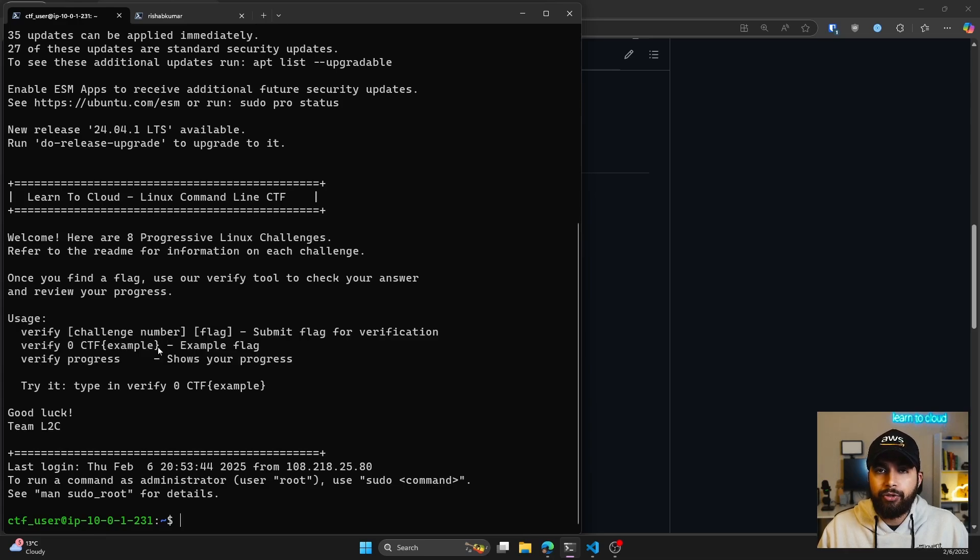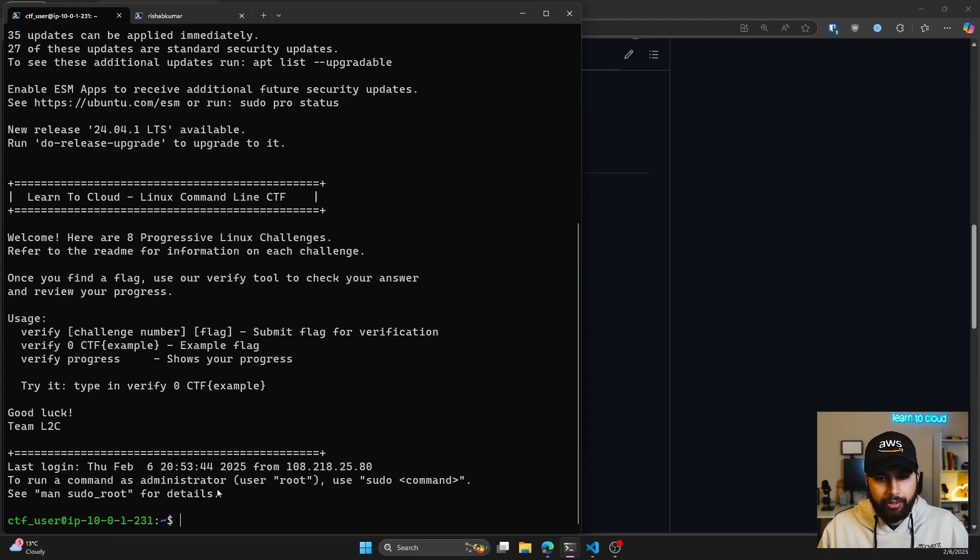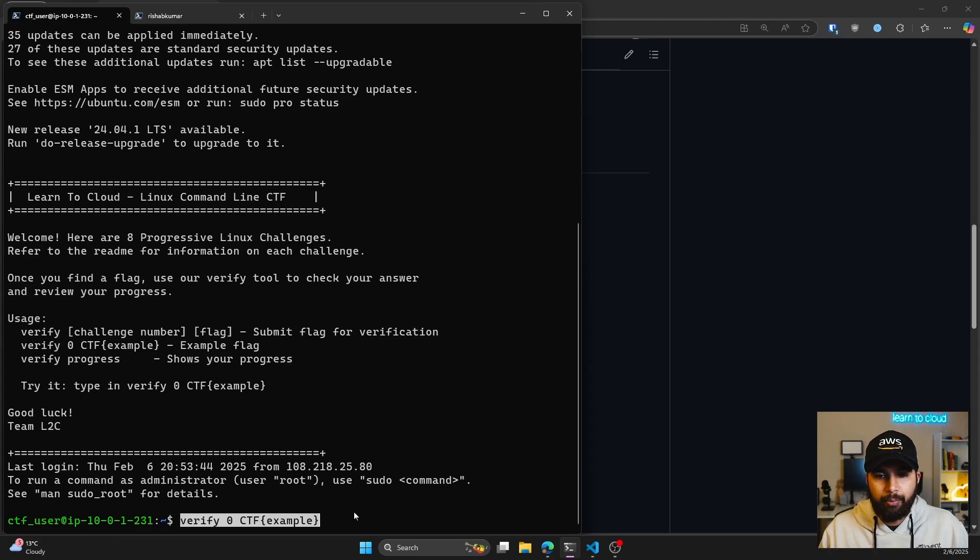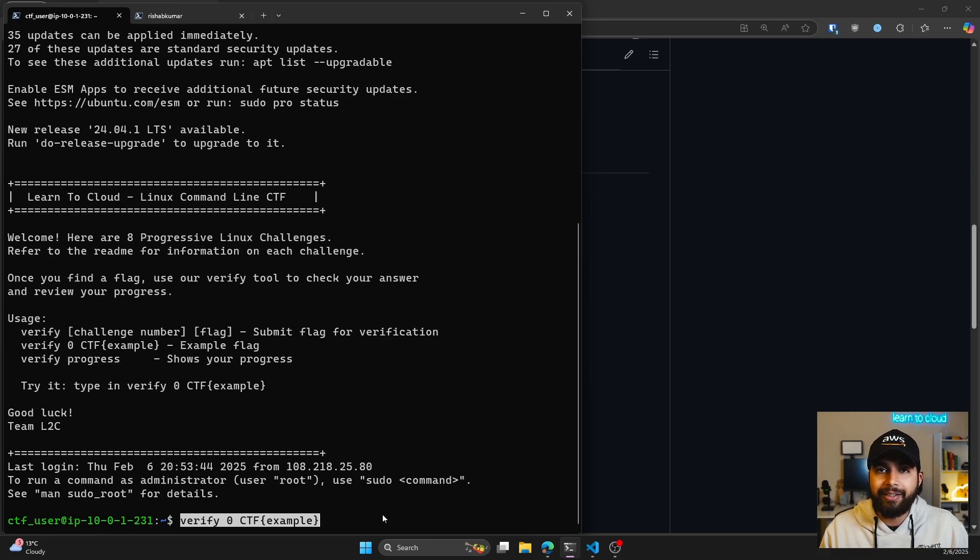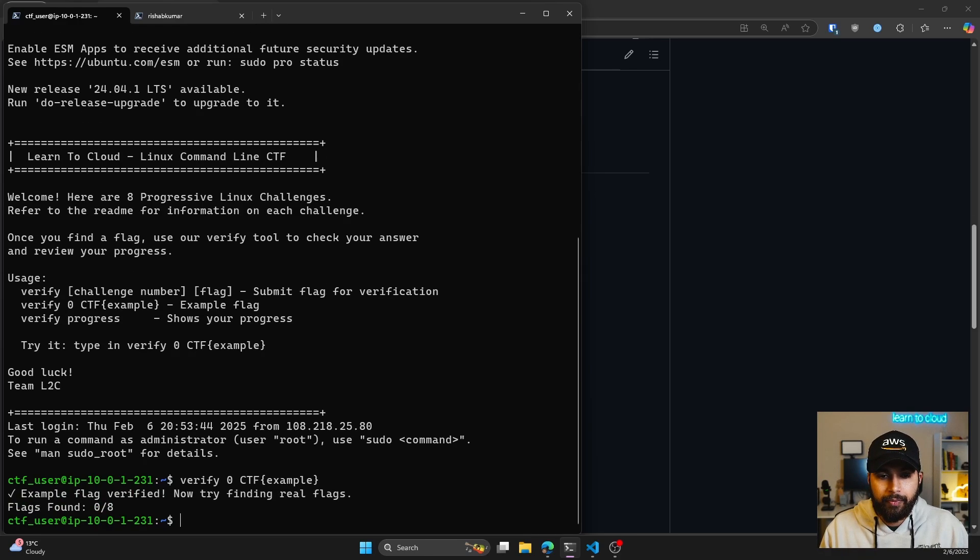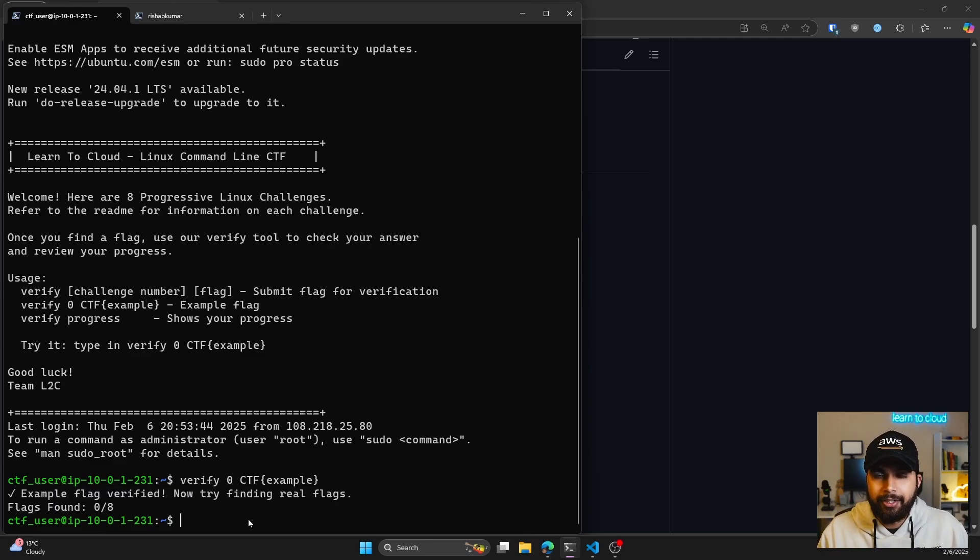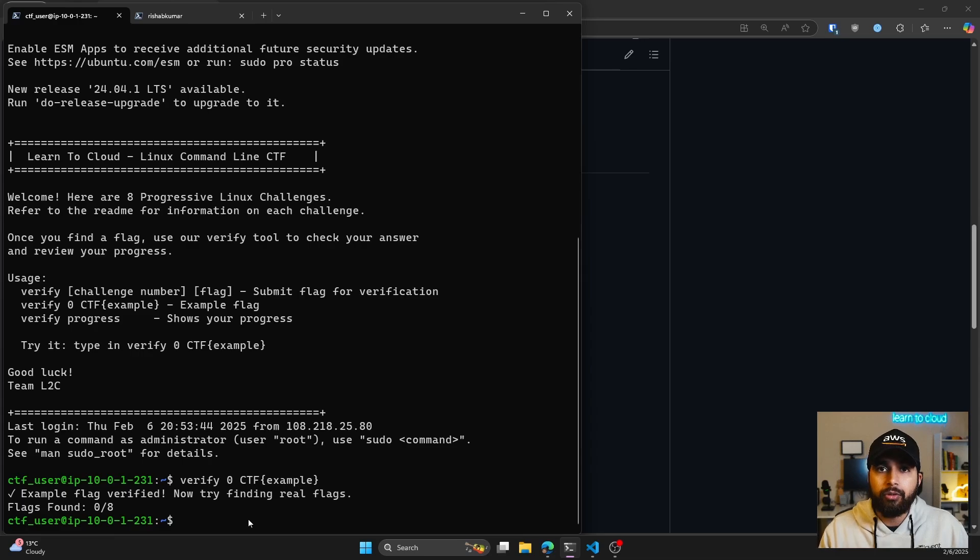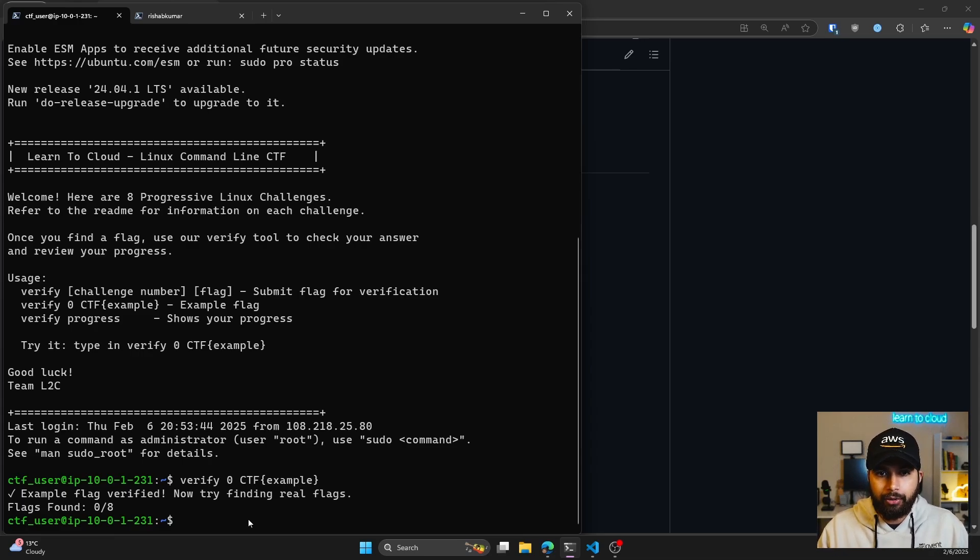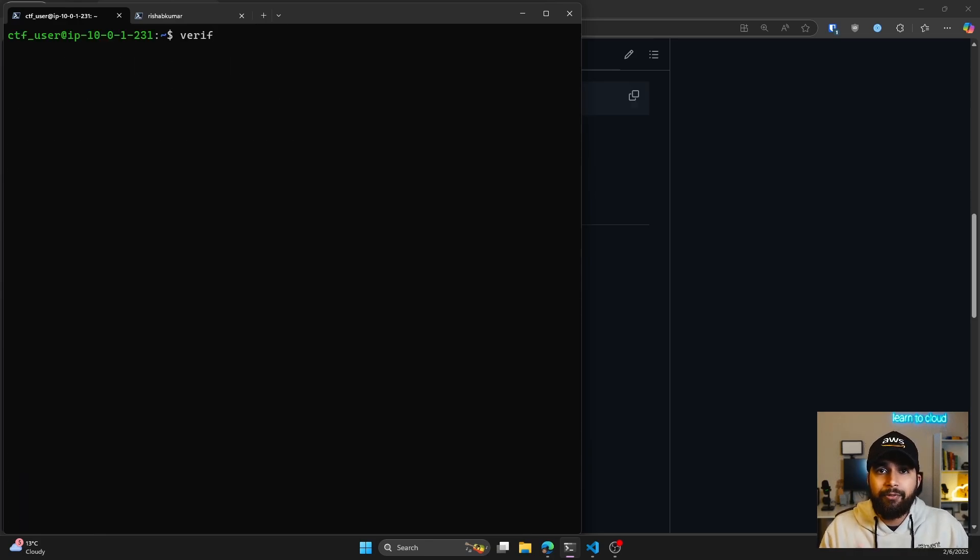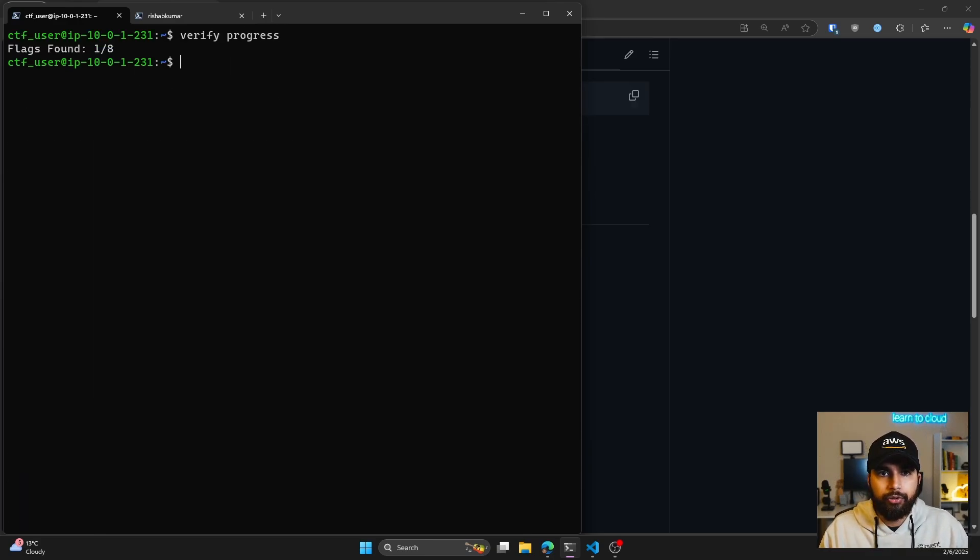Once you capture different flags, you can use this command. Here's an example: you can do verify space zero space ctf and curly brackets example, hit enter, and you'll see that it says example flag verified, now try finding real flags. The first challenge is finding a hidden file. I won't go over it or share the solution, but let me show you how it'll look if you solve that flag. I found that flag and now I can do verify progress. Just to show you, we have completed first the example flag and then the first actual flag out of the eight.